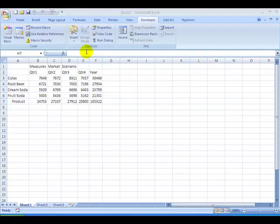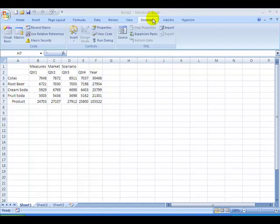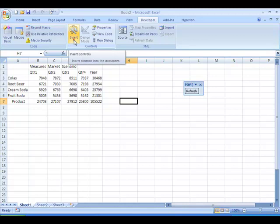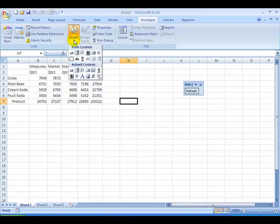To create ActiveX controls in Excel 2007, go to the Developer tab, select the Insert button, which has a drop-down. And in the drop-down, you see Form Controls and ActiveX Controls. And you want to make sure you're selecting your control from the ActiveX Controls area.